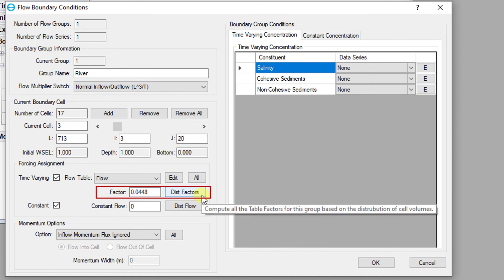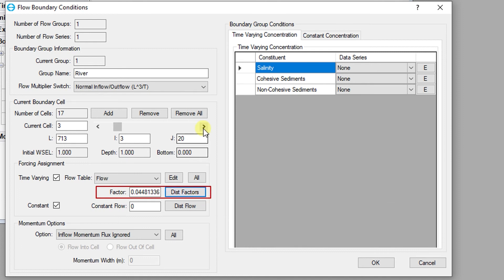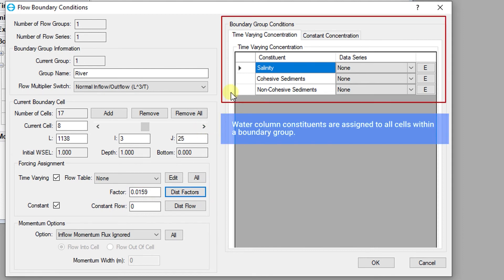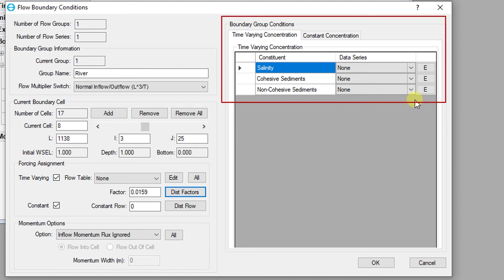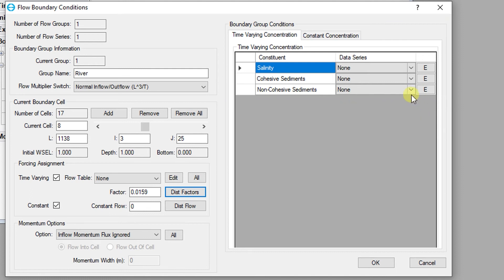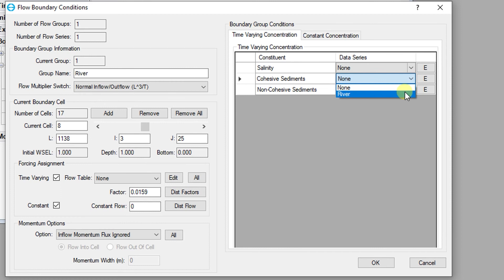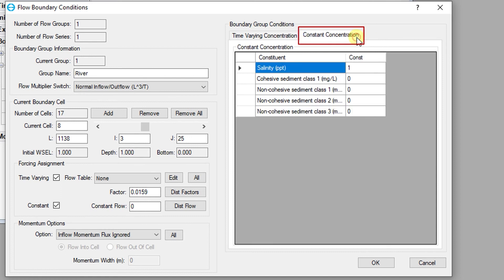Distribution factors are used to distribute flow across a boundary group using the distribution factor as a multiplier. The boundary group conditions are context sensitive and reflect all of the active modules in the current model. For example, if you have added sediment transport for your model, then there would be options here to specify a boundary condition time series for sediments for the chosen boundary group. If constant flows are being used, the values in the constant concentrations tab will be applied to only the constant component of the flow. Constant values for concentration cannot be used with flow tables, only with constant flows.